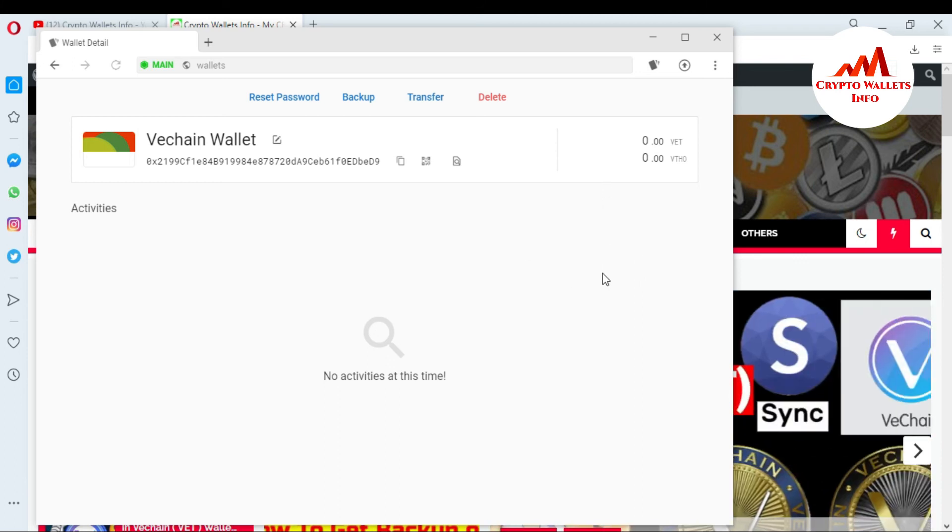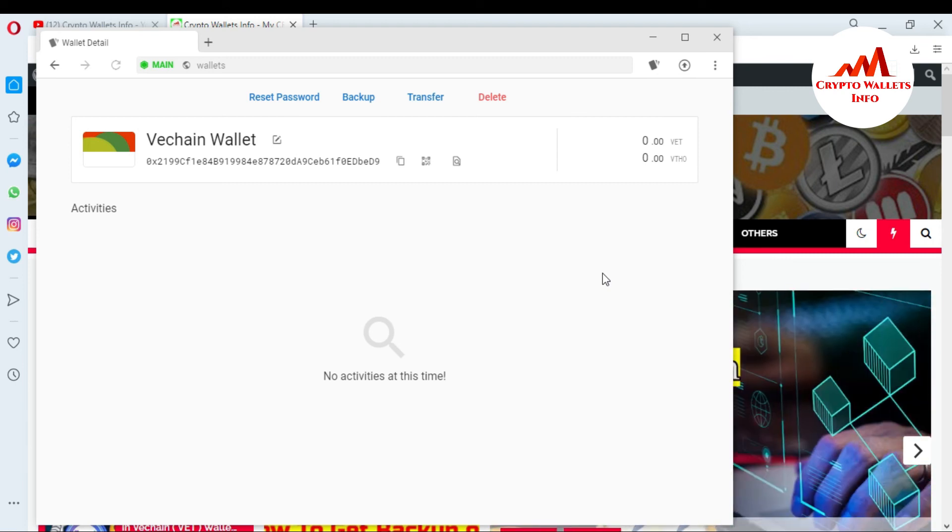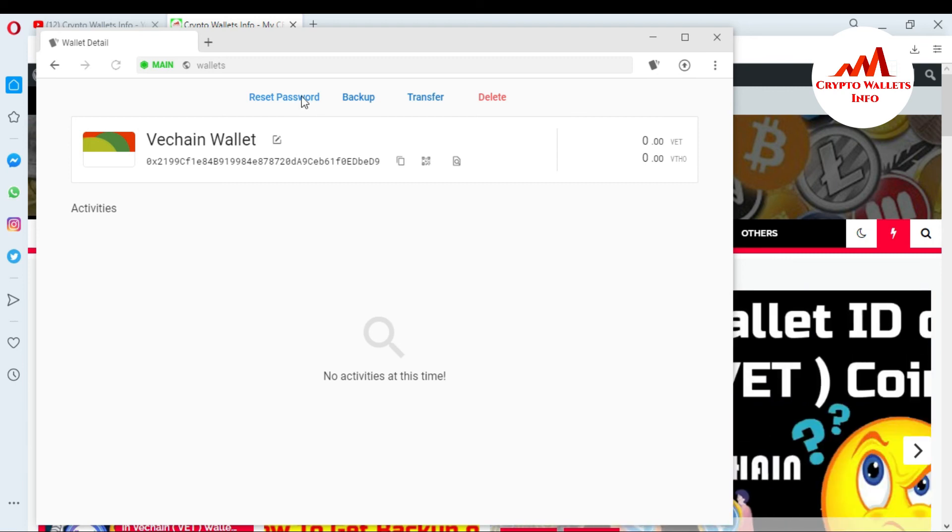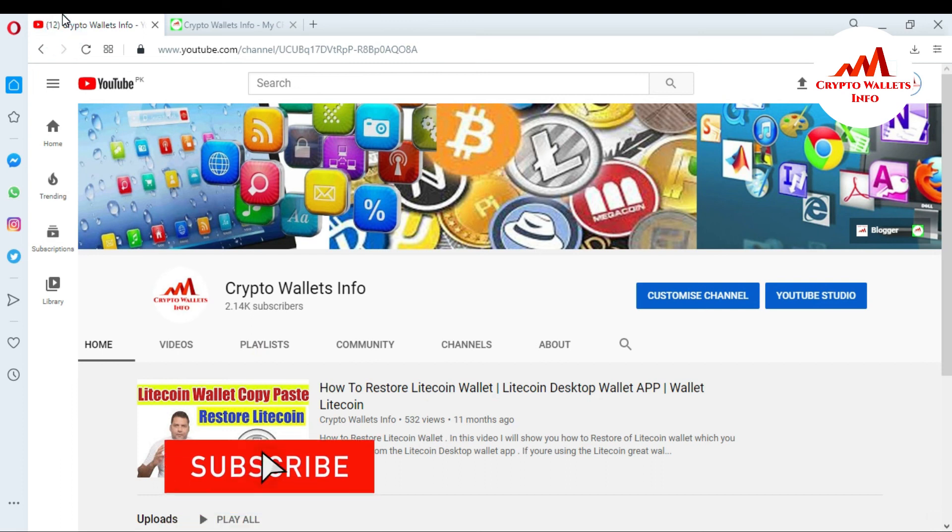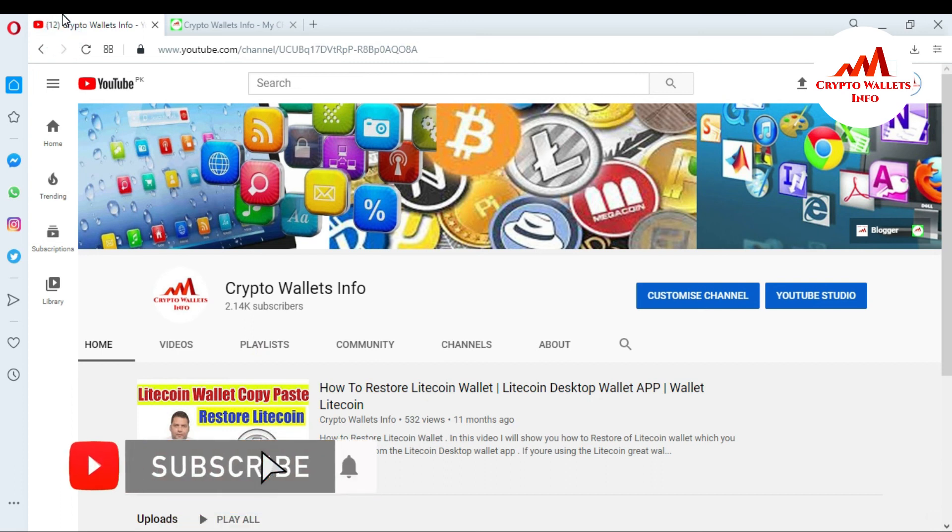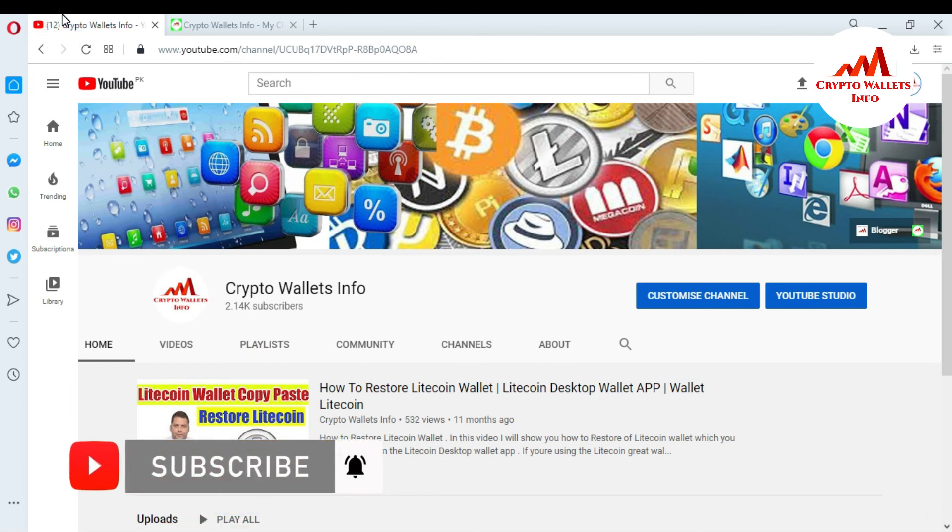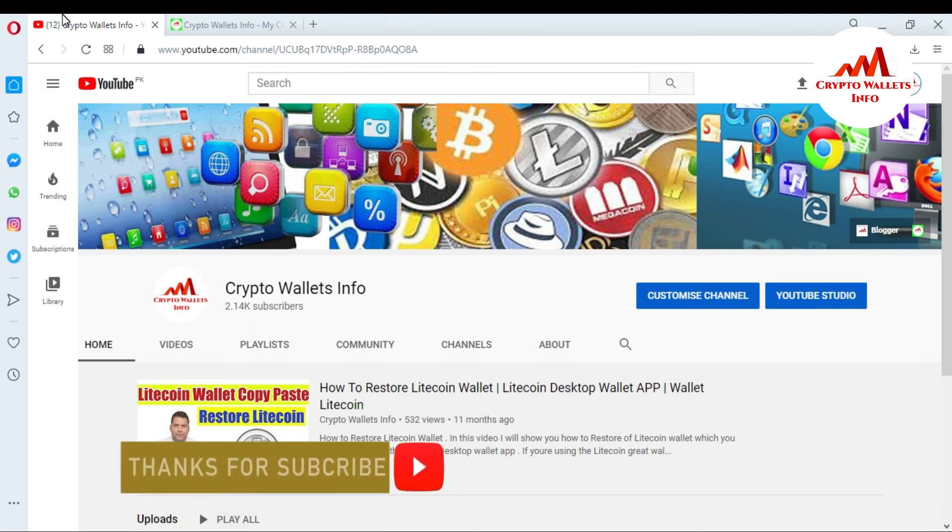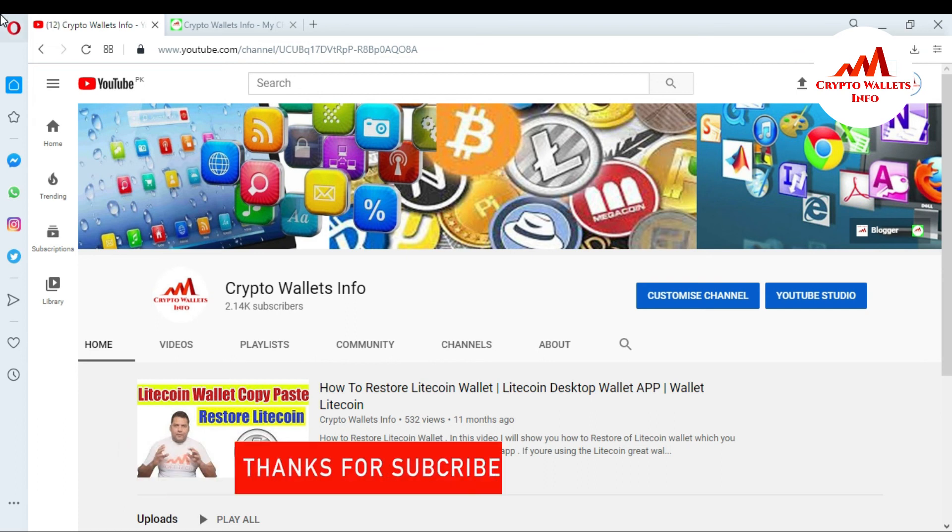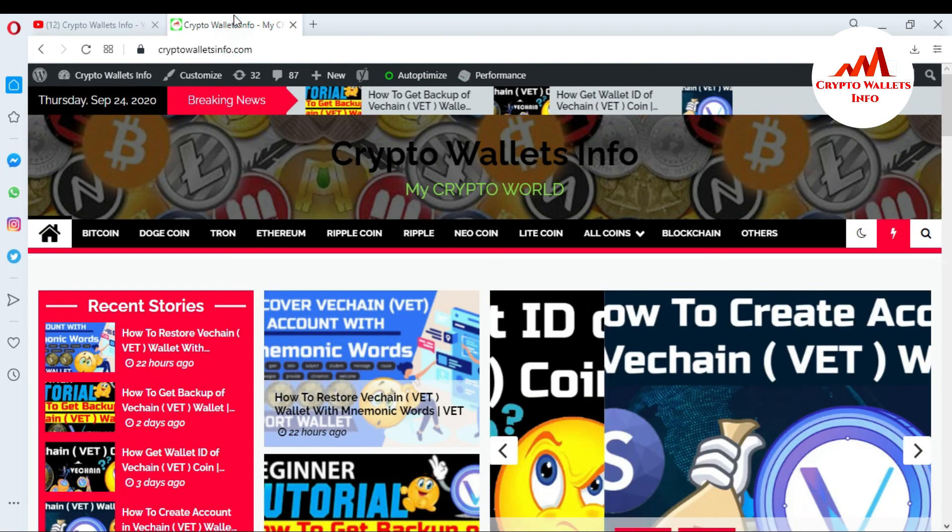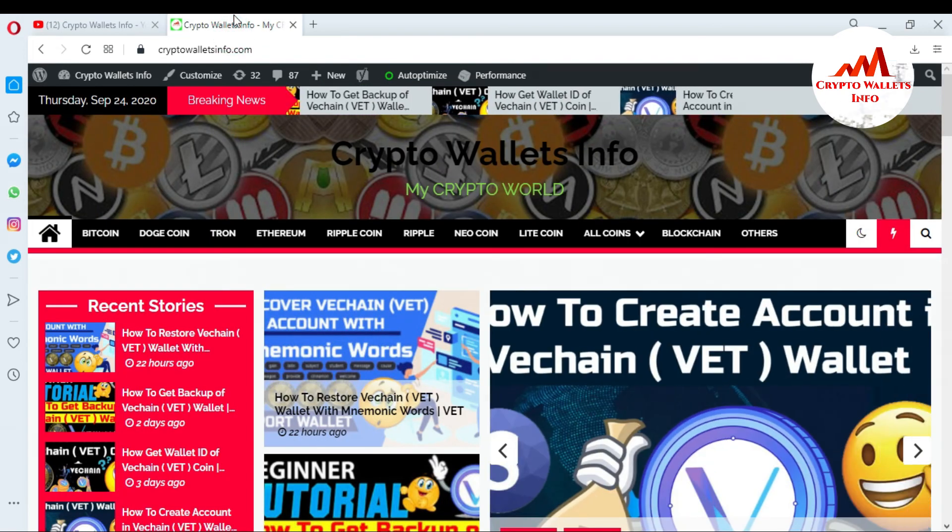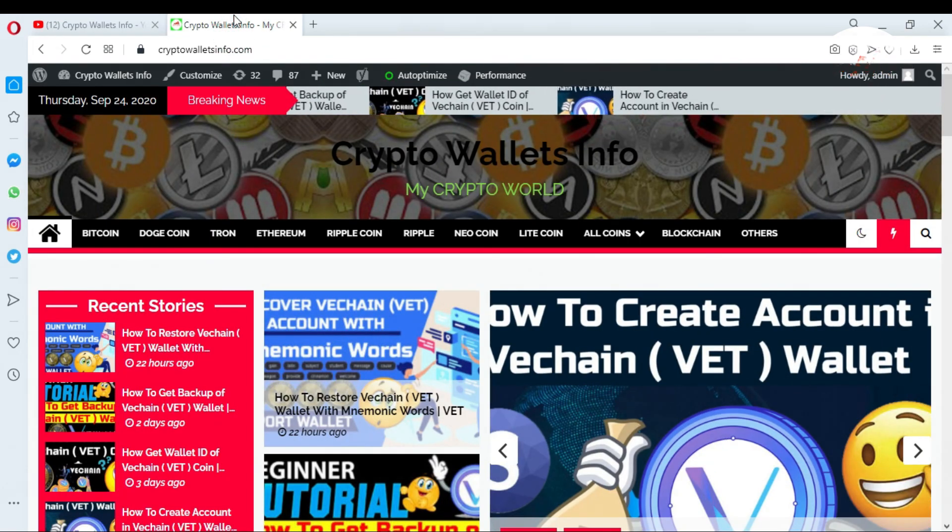So I hope you understand how you can change your password of VeChain desktop wallet. So if you got any information from this video, please subscribe to my channel. My channel name is CryptoWalletsInfo and also press the bell icon button. You can also visit my website. My website name is CryptoWalletsInfo.com. So meet with you in a new video. Bye bye.